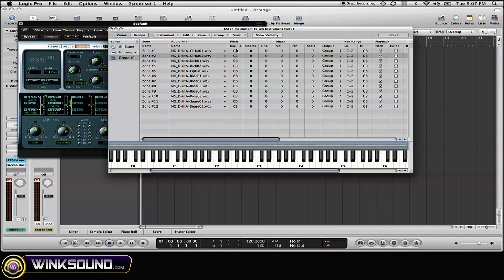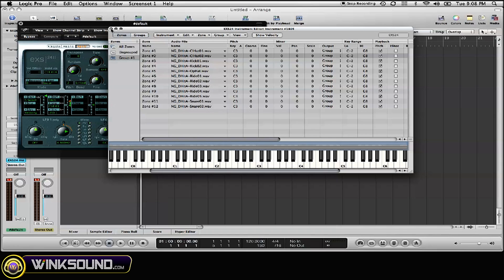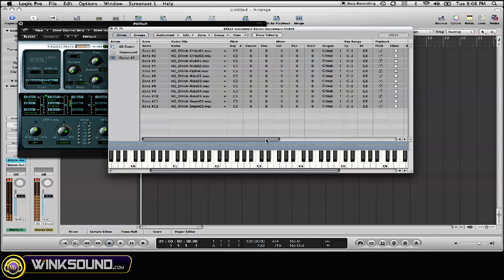Now I want to show you guys a quick workaround to addressing that problem that makes it easier to load multiple samples in your EXS 24 sample instrument without having to deal with that bug directly.